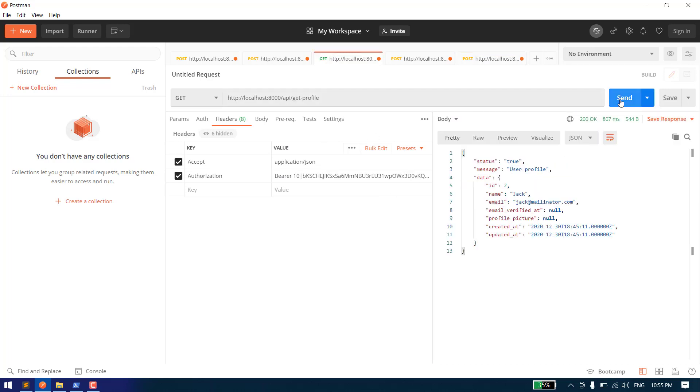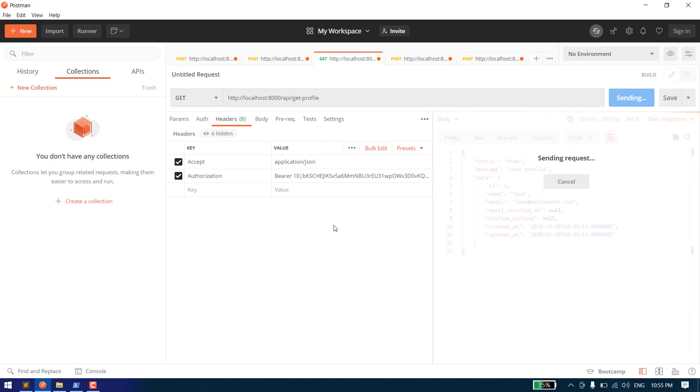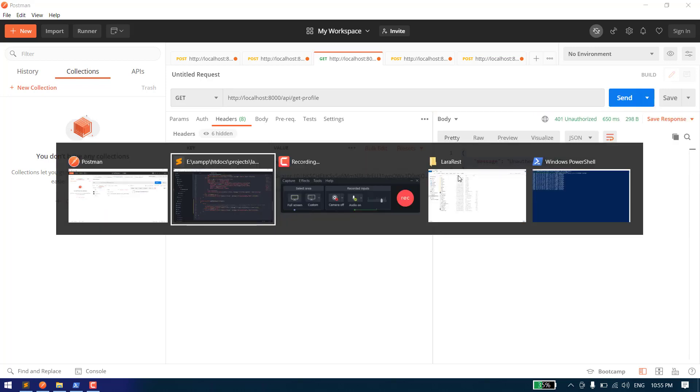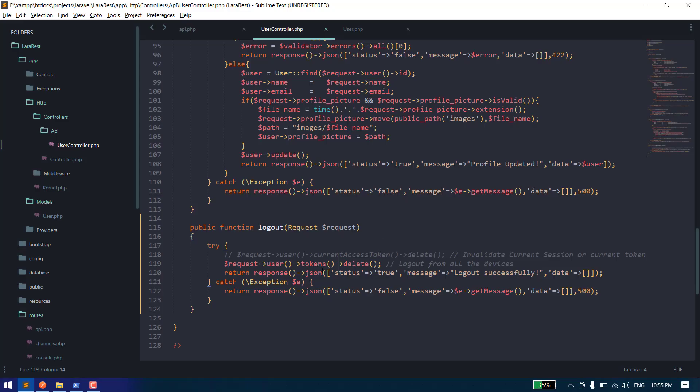Let's change the token. If I send this, we get the same response, which means we are logged out. This time, if you have logged in on multiple devices, all the devices will be logged out and all the tokens will be revoked. This is how we can use logout in Sanctum.